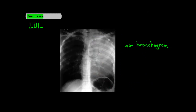Now I want to bring up the air bronchogram sign. This is a good but not perfect indication that the opacity you're looking at is a pneumonia. See these areas on the chest x-ray that look darker than the rest of the pneumonia? Notice how they almost look like tubes. What they are are the bronchi of the left lung — all of the inflammatory material in the alveoli is contrasting in density with the air still in the bronchi, which allows us to see bronchi that we normally can't see. This is called the air bronchogram sign.